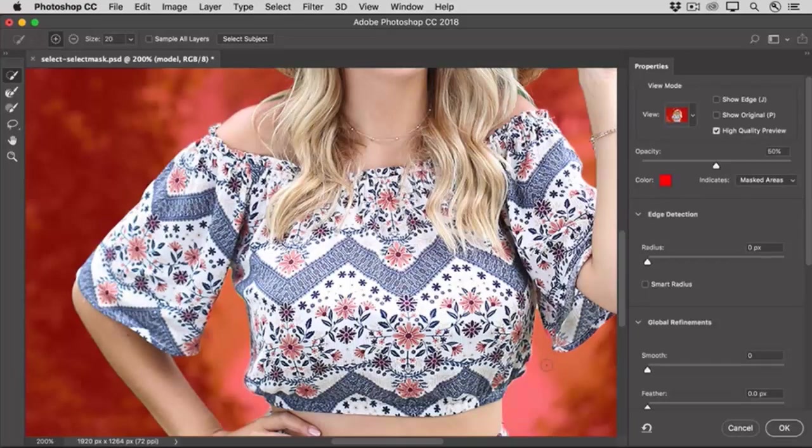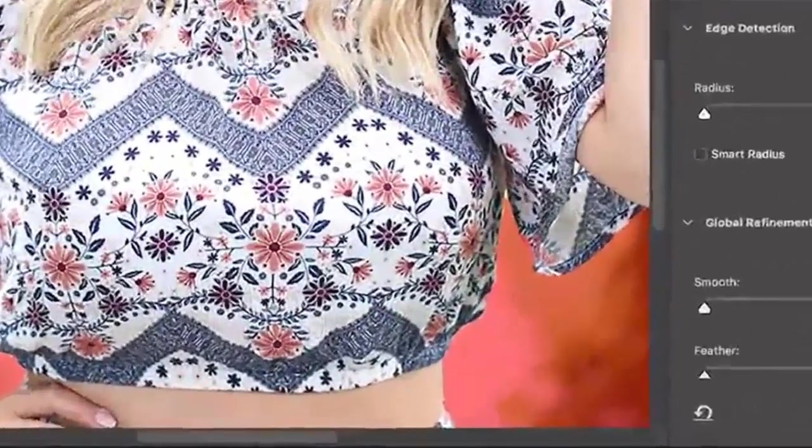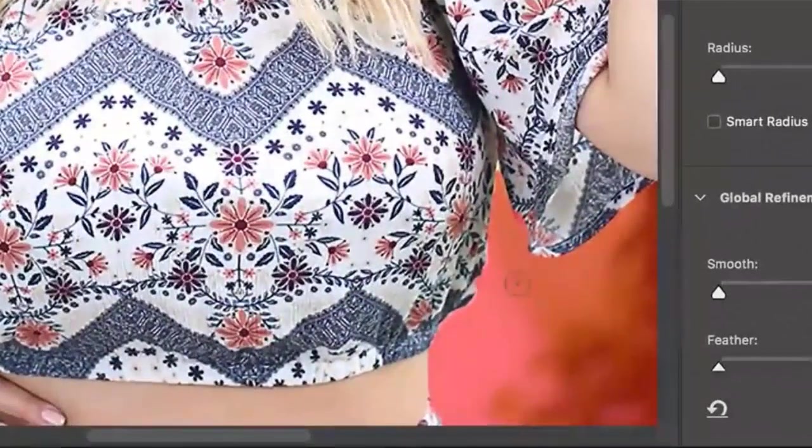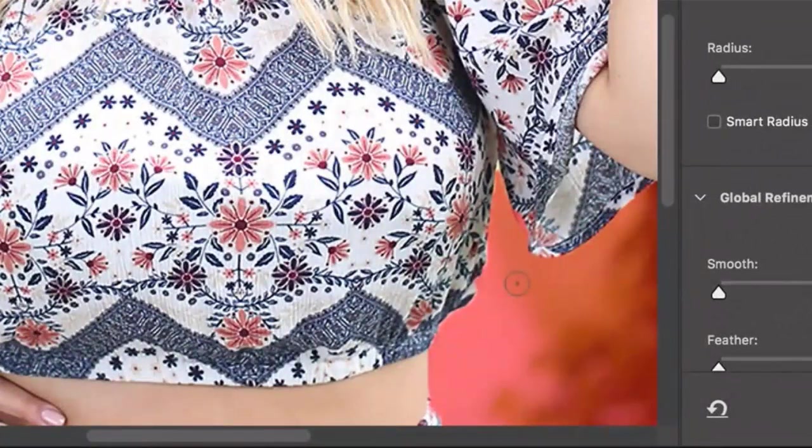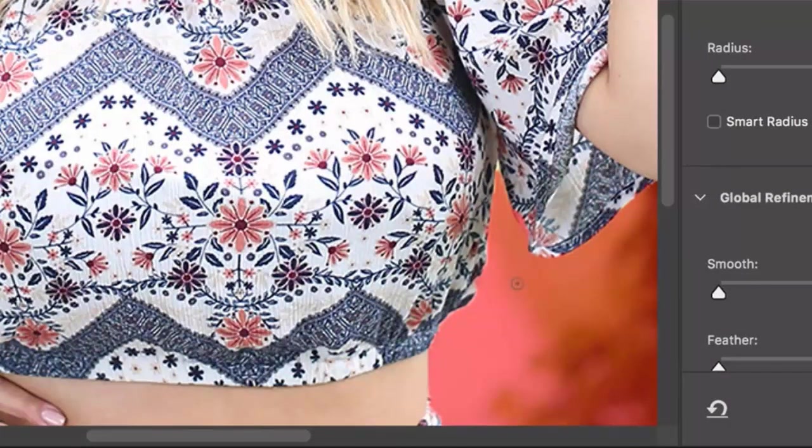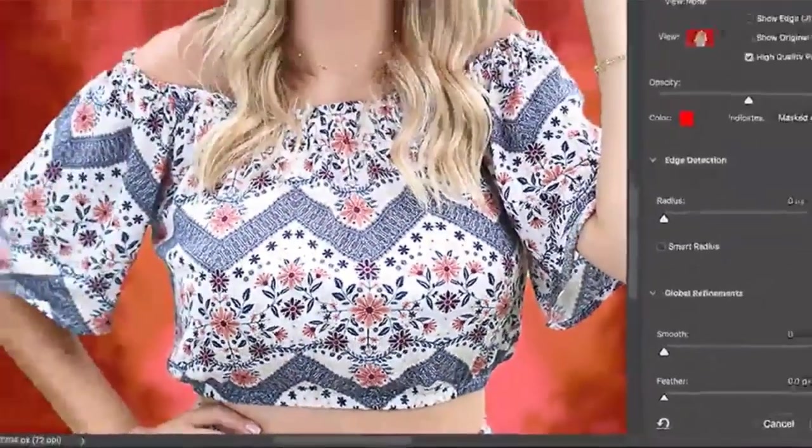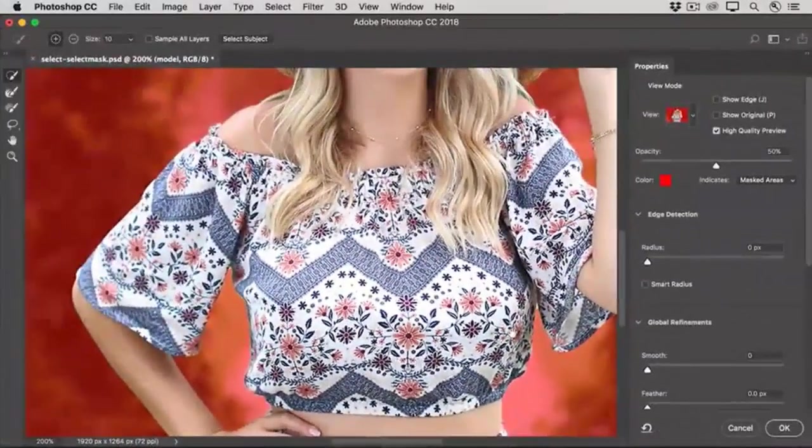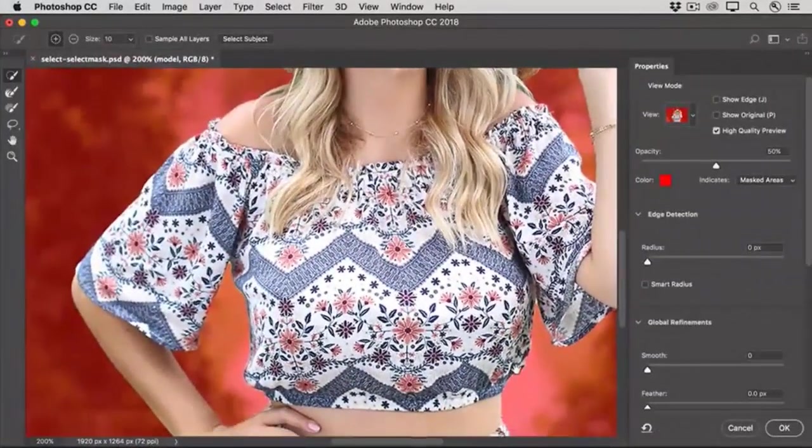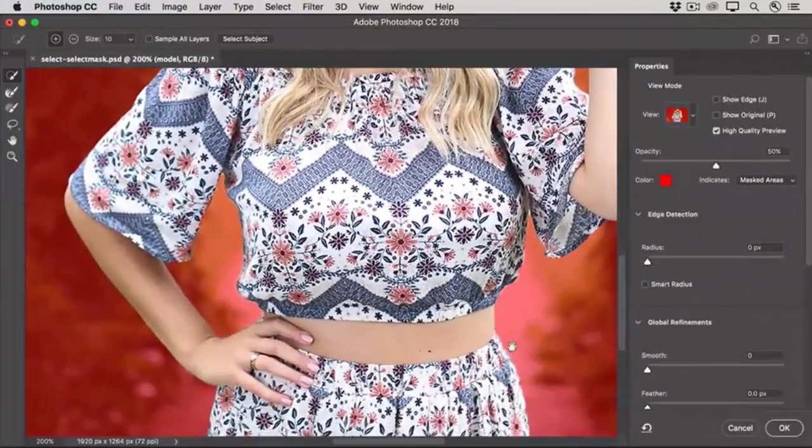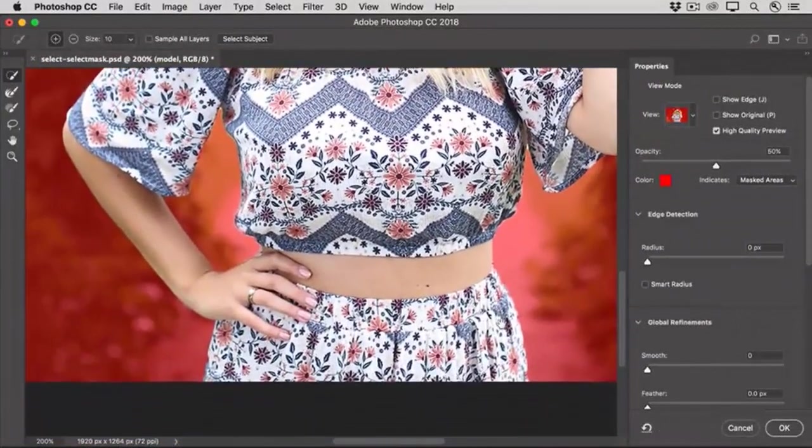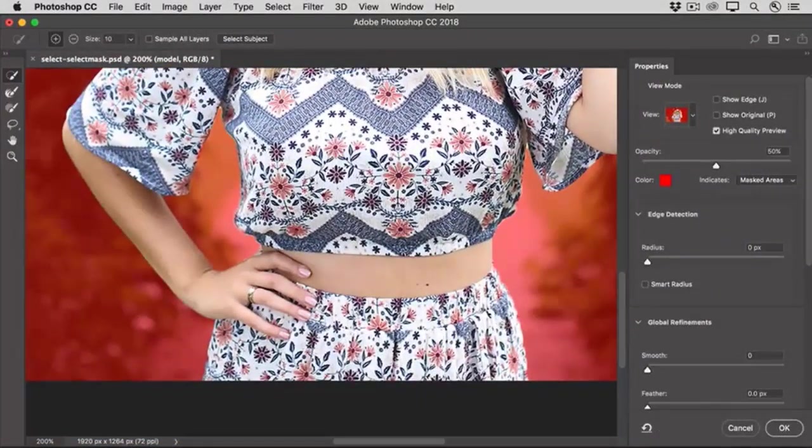And I can change the size of this brush by pressing the left bracket key on my keyboard to make it smaller, or the right bracket key to make it larger. I'll hold the space bar, and I'll drag to see another part of the image.